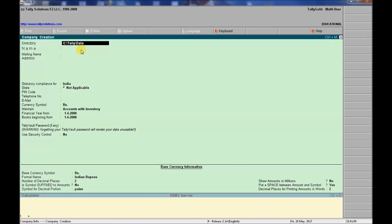We enter the name of the company. For example, I have entered 'Rajiv Mishra Private Limited' as the company name. Other information fields do not need to be filled in at this stage.